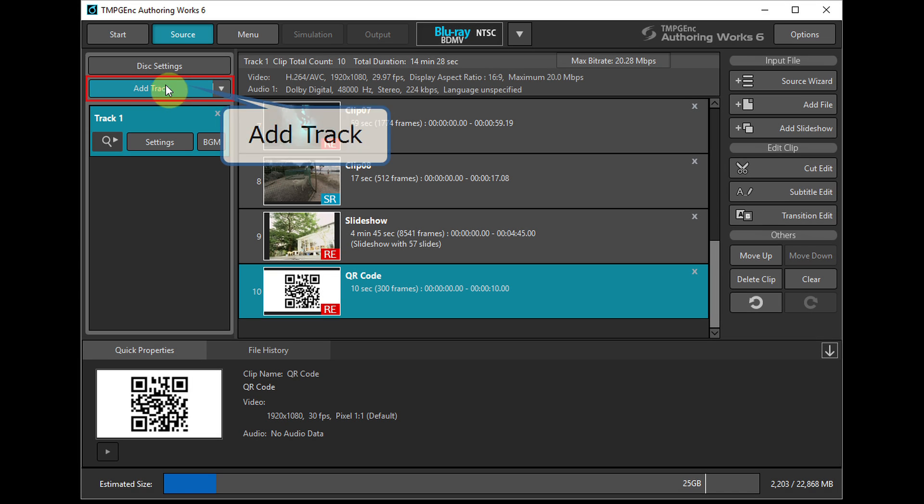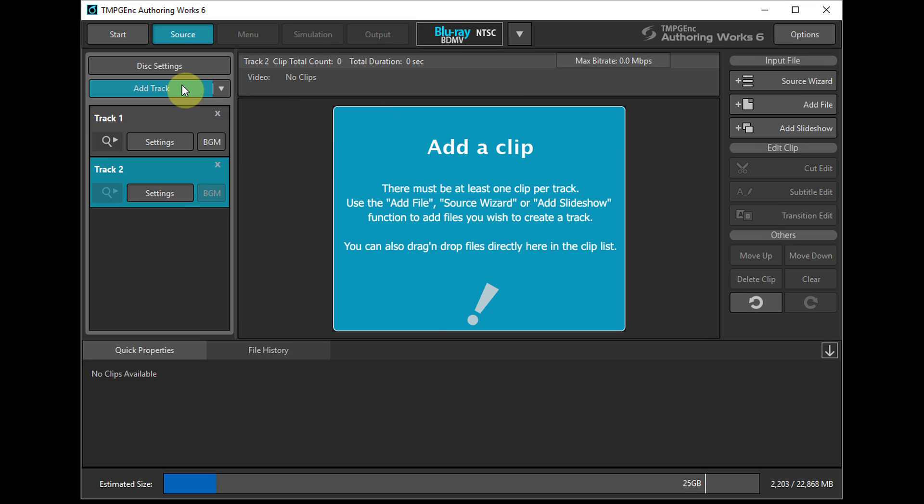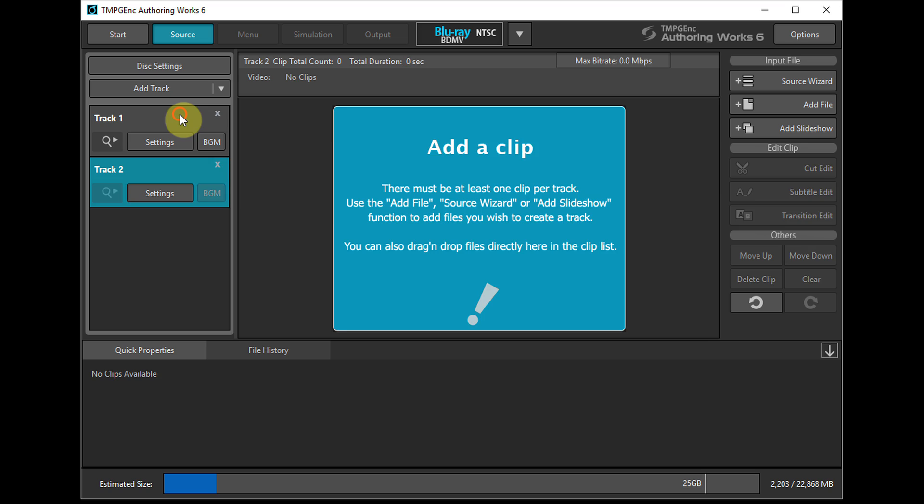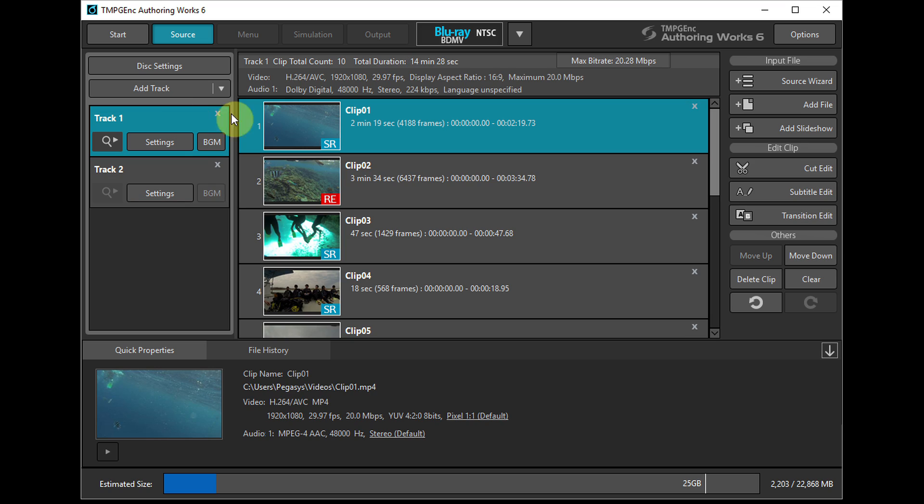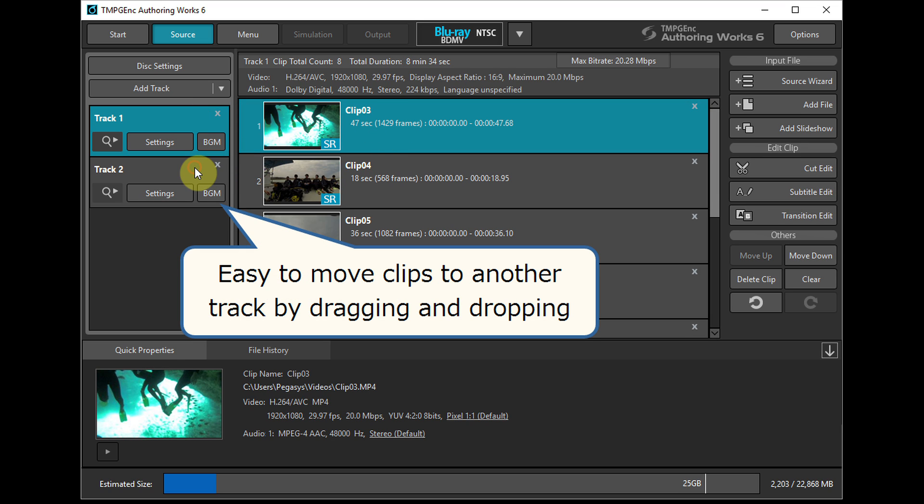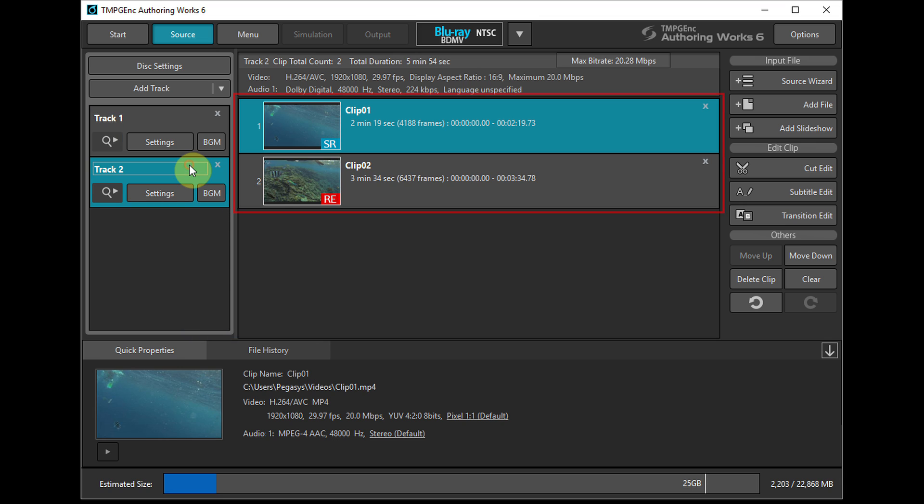You can add audio files by adding several tracks. You can create a multi-track disk. You can move clips to another track easily, just by dragging and dropping.